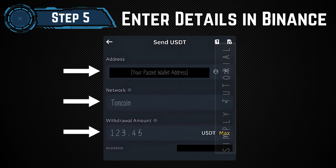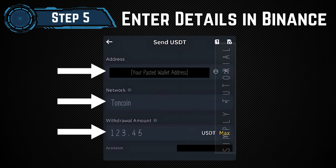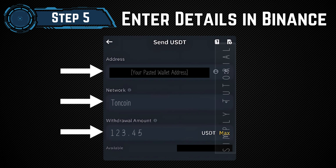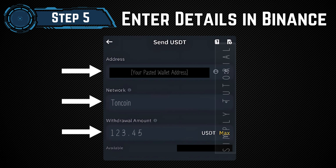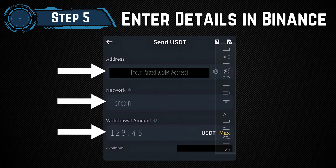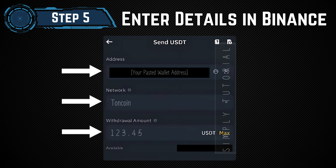Step 5: Enter details in Binance. Return to Binance and paste the recipient's wallet address. Choose the same network as selected in the recipient wallet to avoid losing funds. Make sure to specify the amount — enter the amount of USDT or other crypto you wish to send.